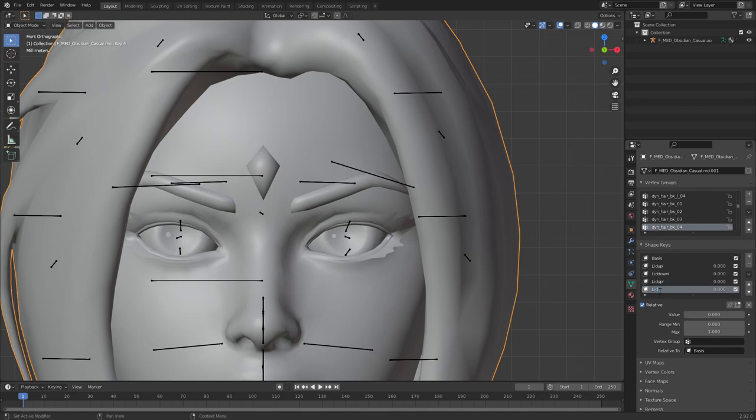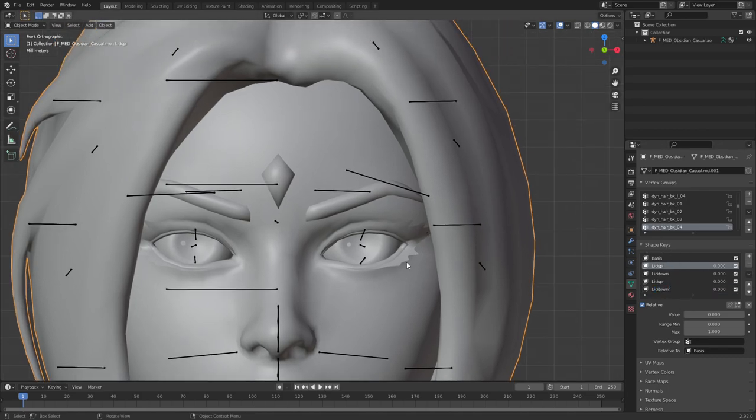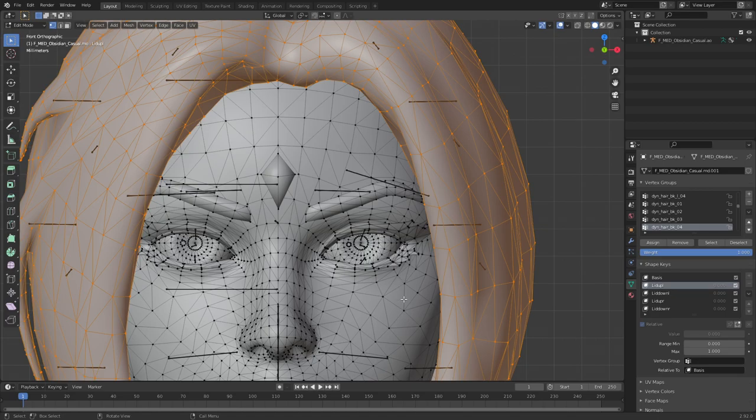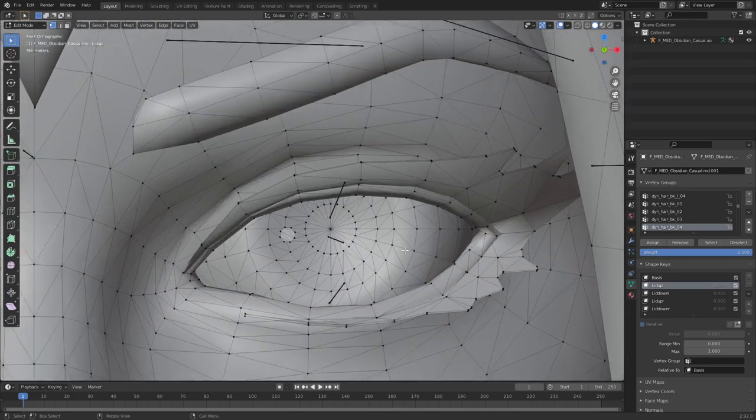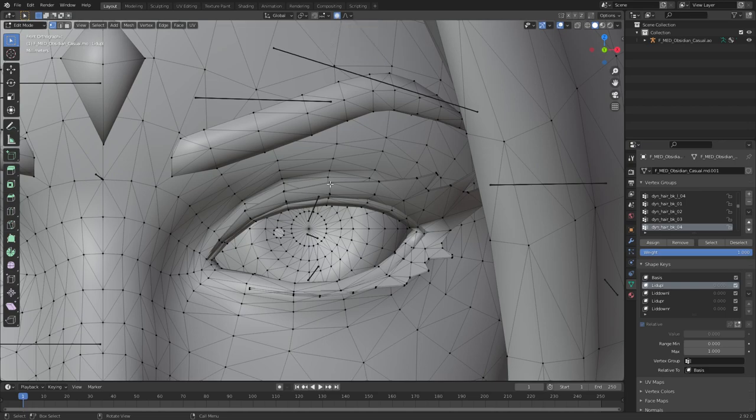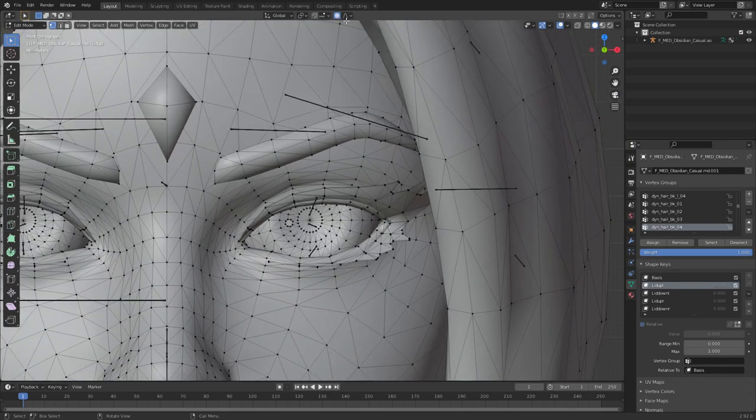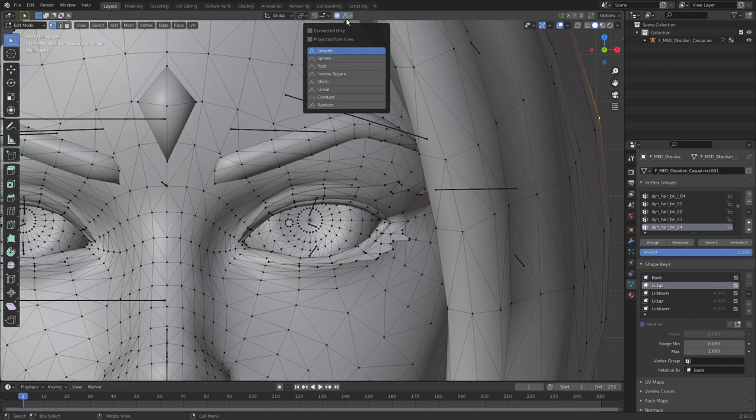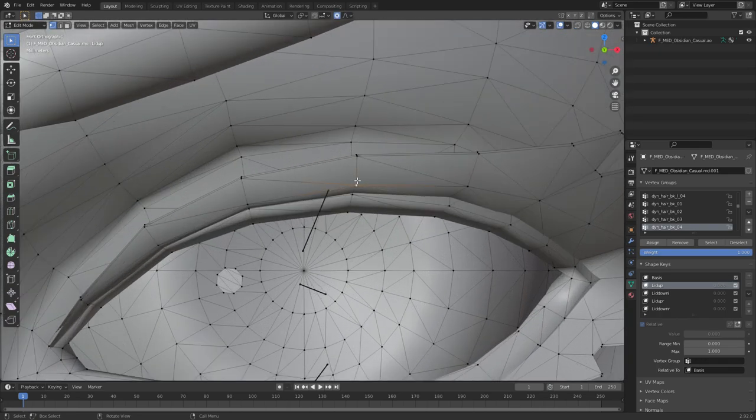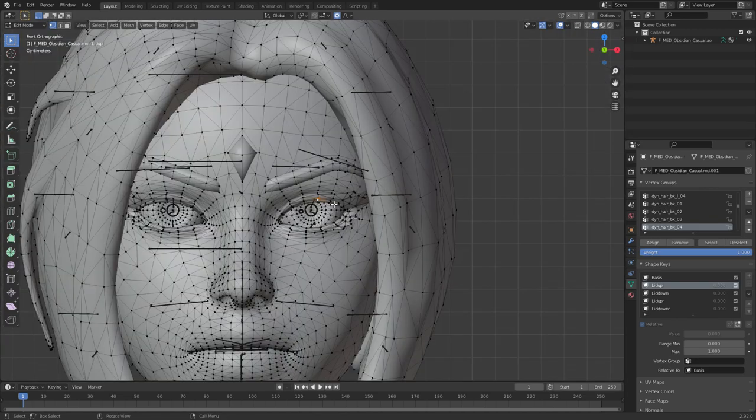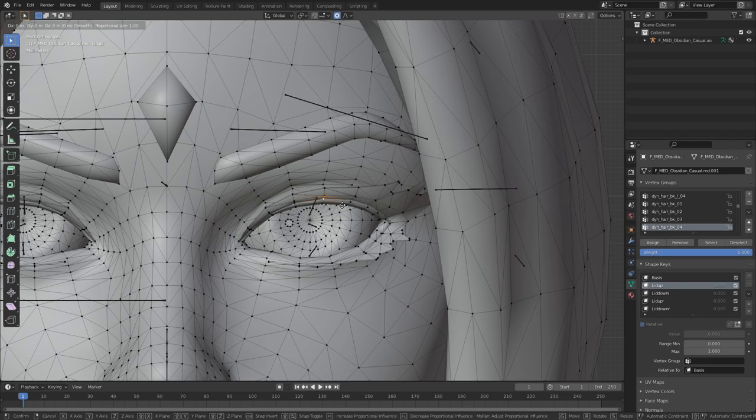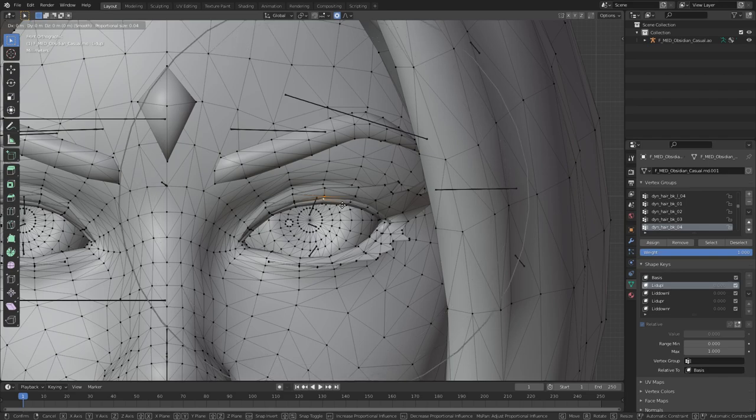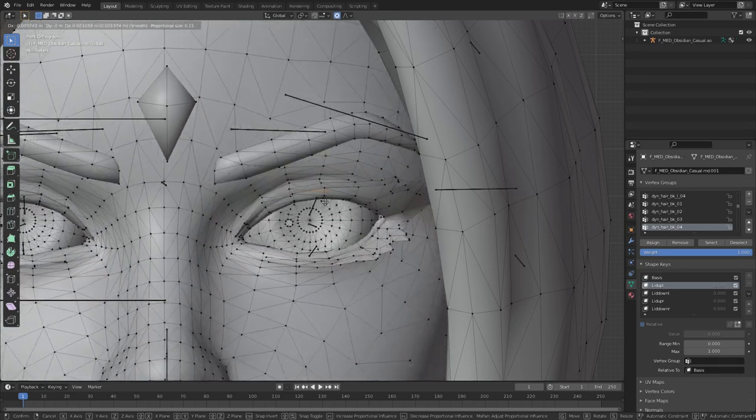Select your first shape key, go into edit mode, and select... turn this thingy on, proportional editing. And then go into connected only, and then we're good to go. You select these two vertices, zoom out a bit, press G, but make sure you scroll up with your mouse wheel, because this proportional editing if you just keep it that way will deform the whole face.